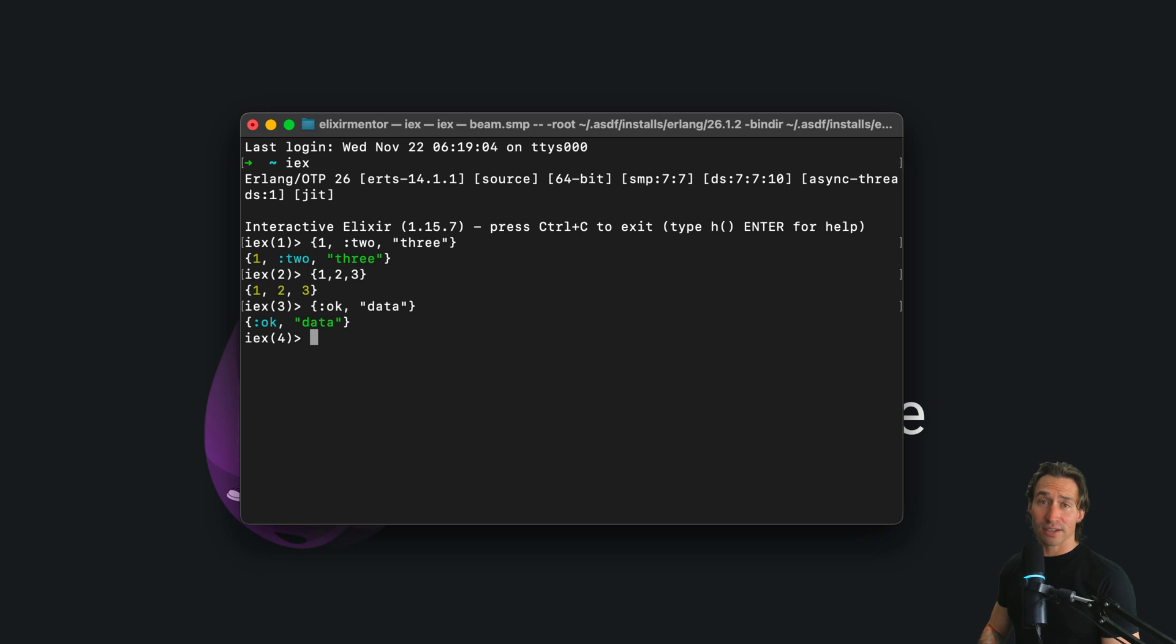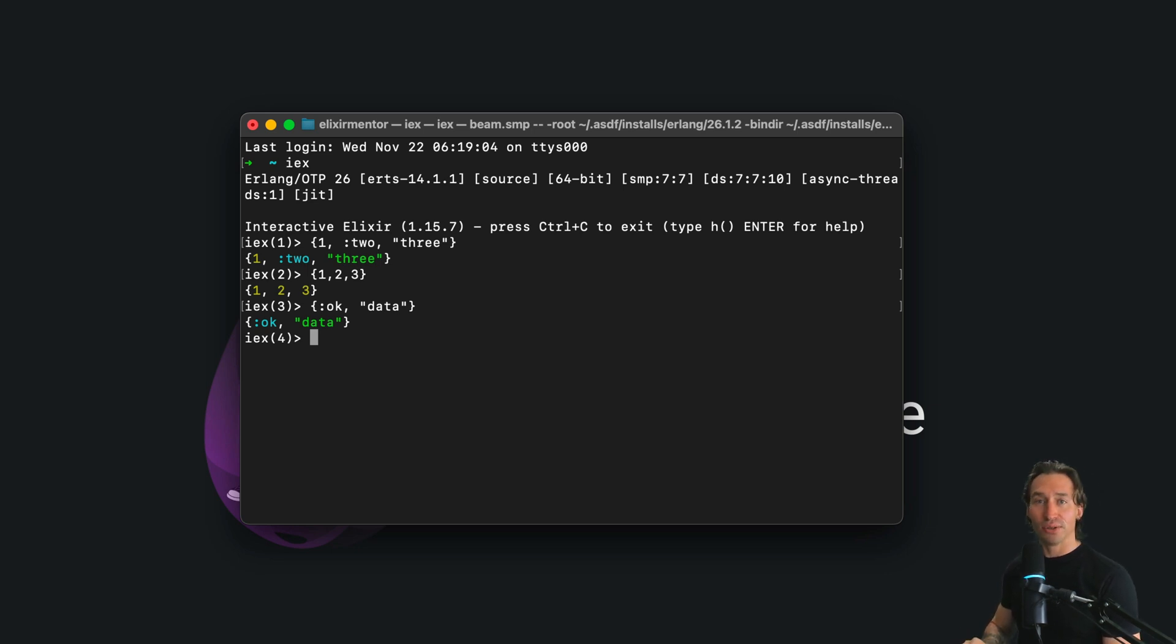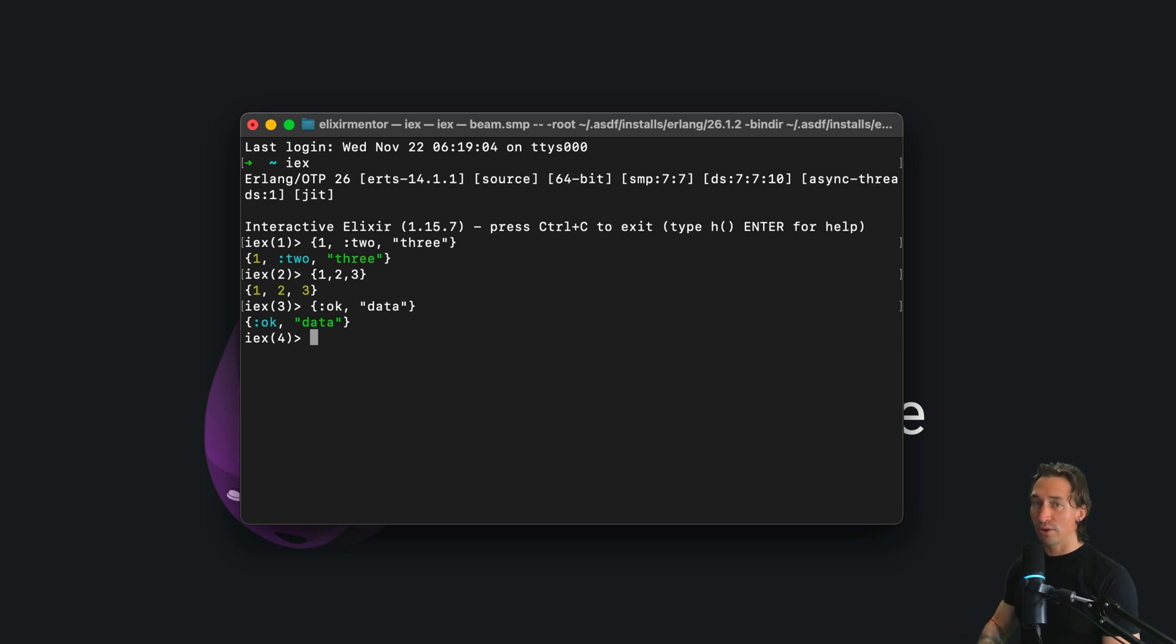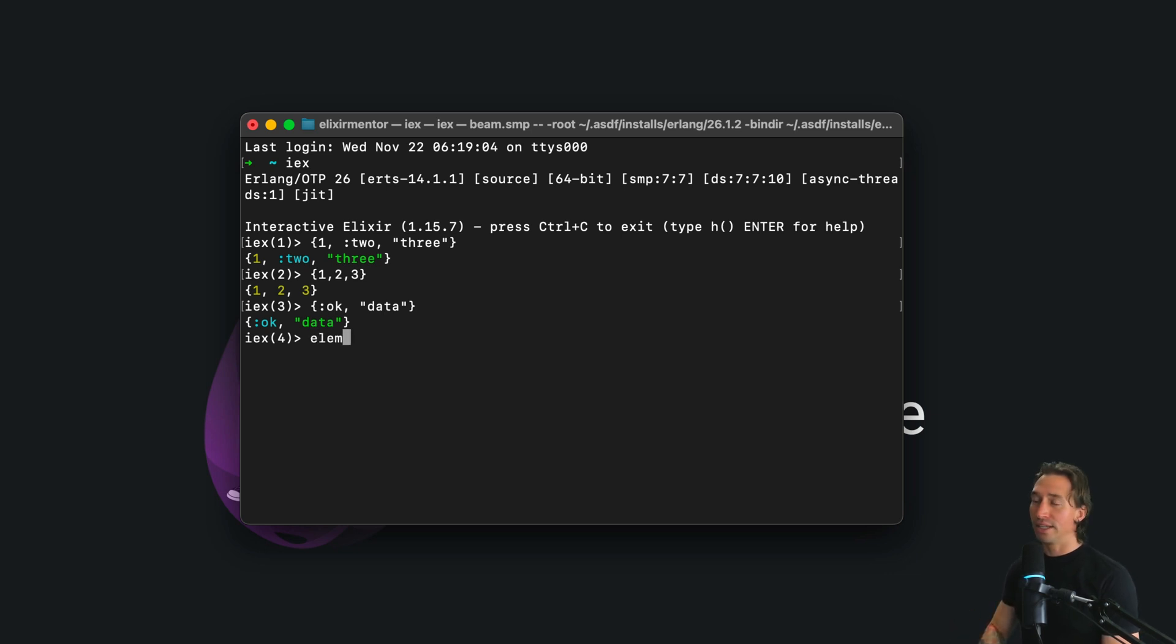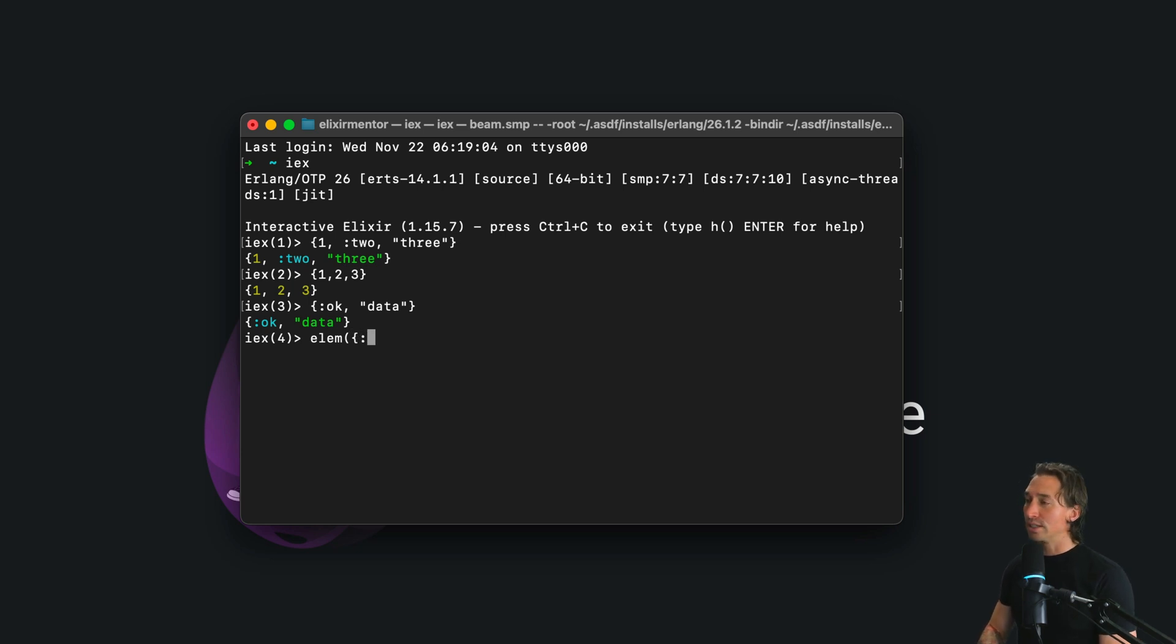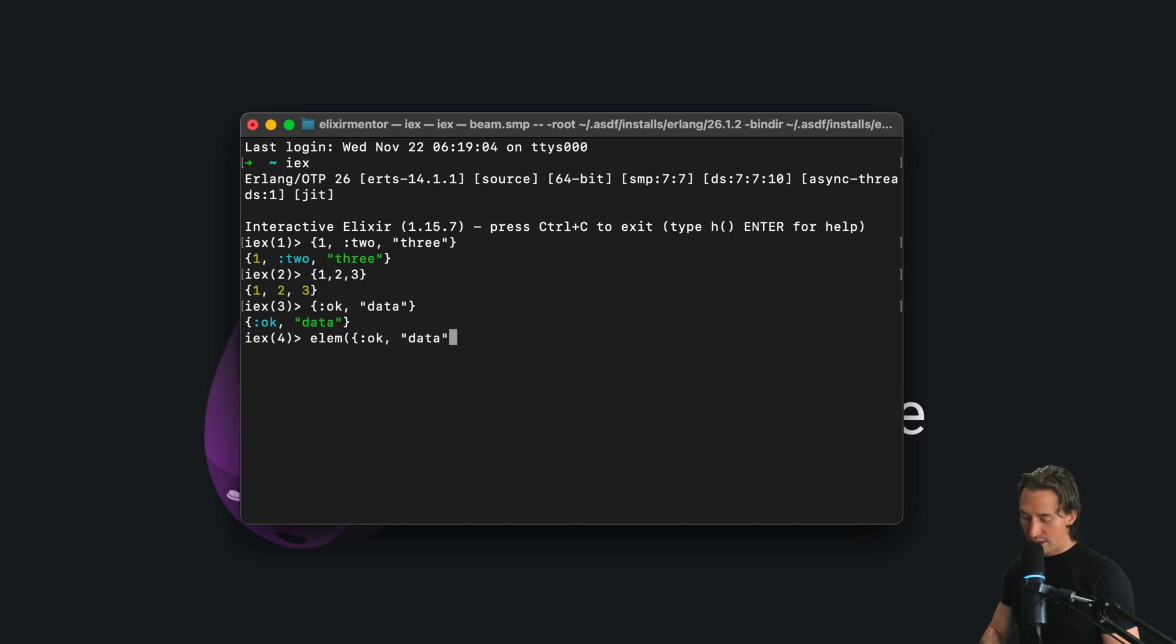So to get elements out of a tuple, we can use the elm arity2, and indexing starts at zero. So for example, if we did elm and then inside of parentheses, we create our tuple.